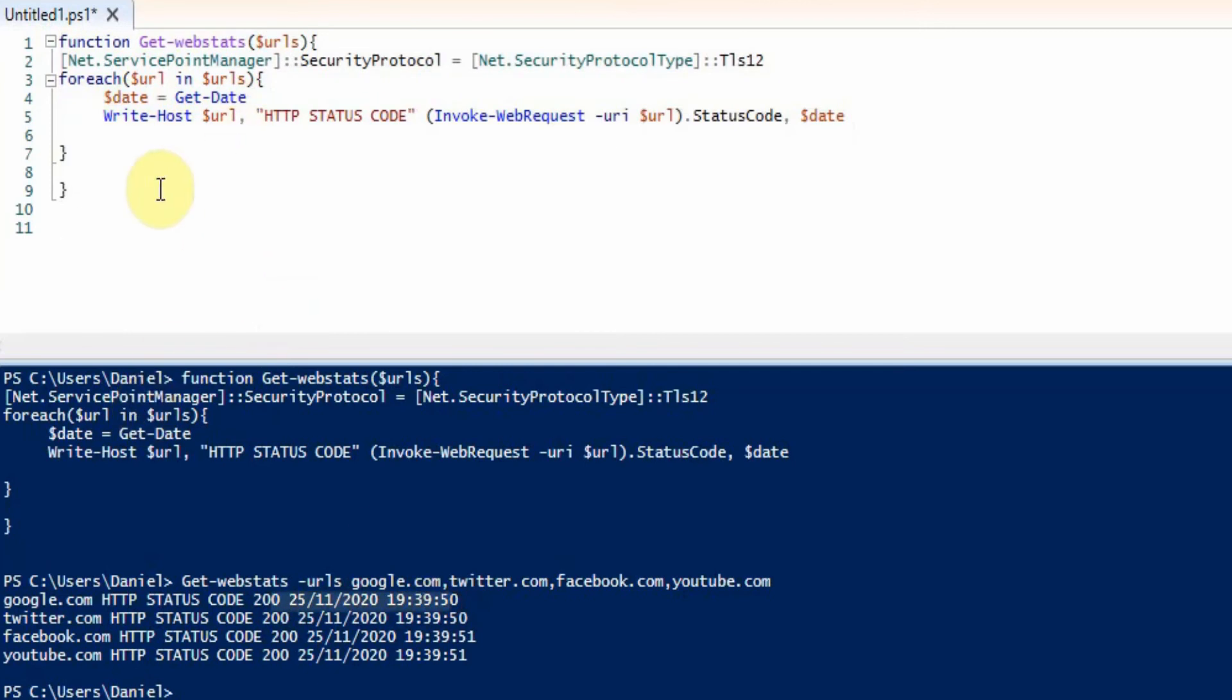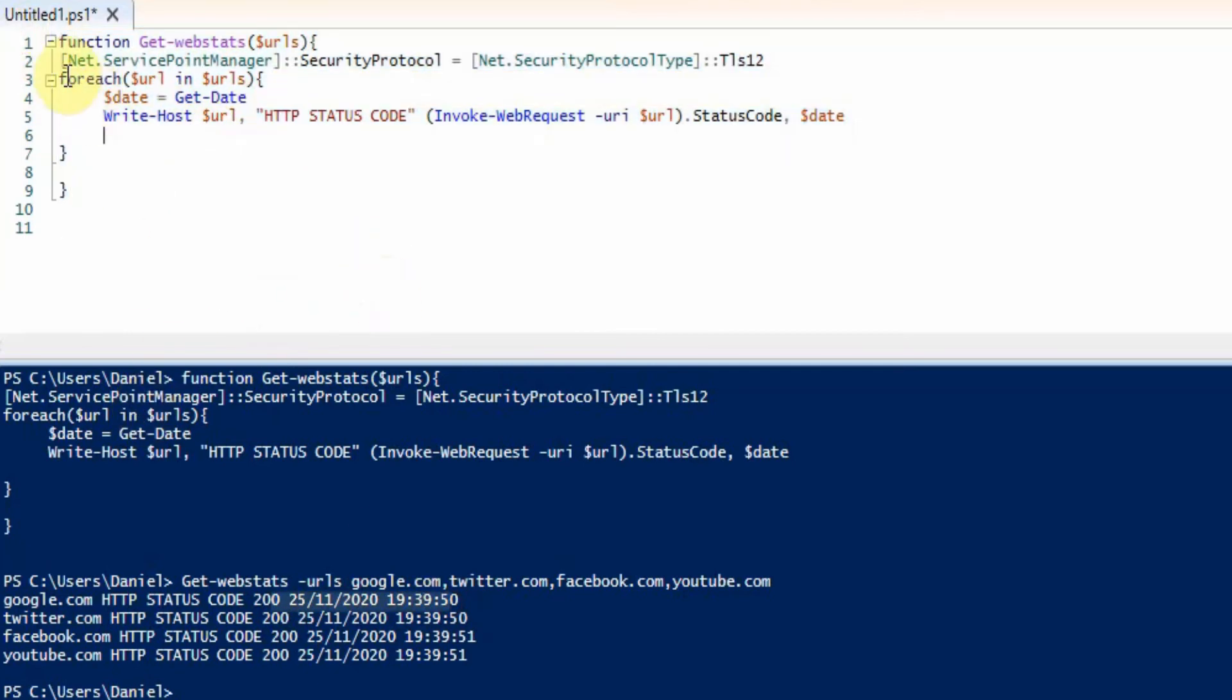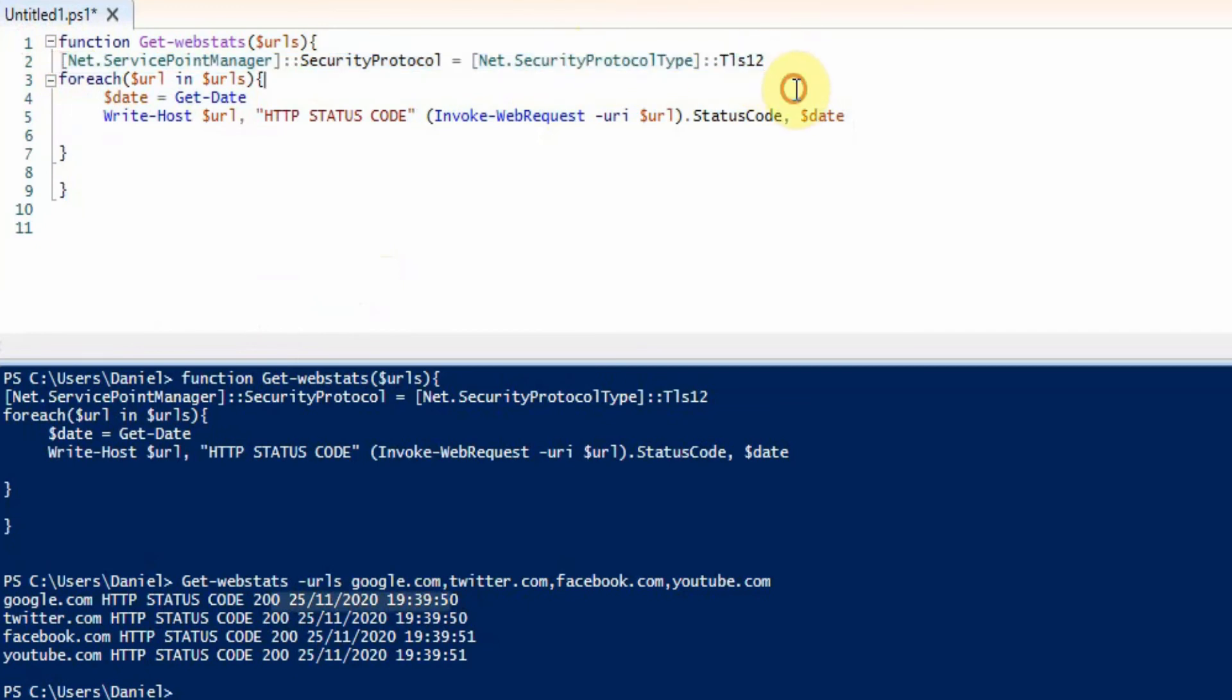So if we go through the actual function, what we can see is this is just enabling PowerShell to communicate under TLS 1.2 because you may get errors if you don't have this as some sites may refuse the connection, and then we've got a for each loop